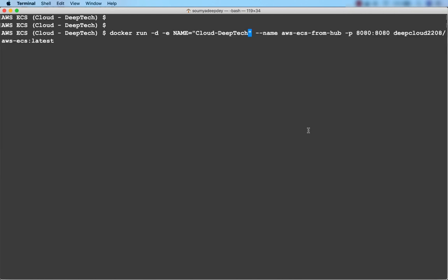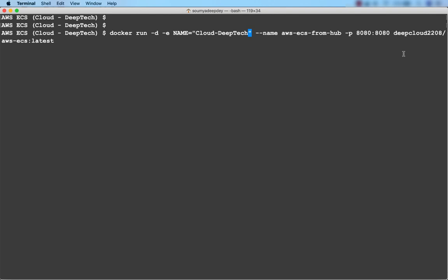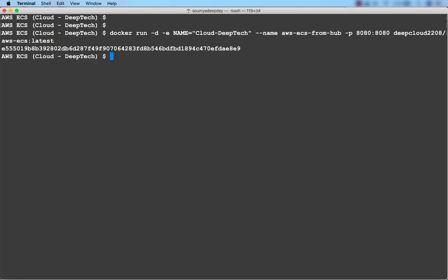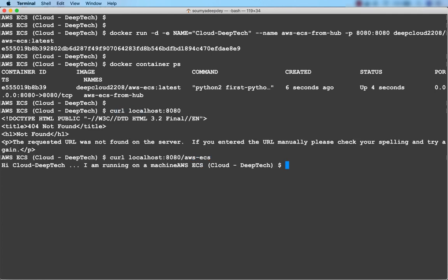Now let me run a container from it. I'll use docker run with an environment variable NAME, name the container 'awc-says-from-hub', expose port 8080 on the host mapped to port 8080 on the container, and specify the image name pulled from Docker Hub. Pressing Enter starts the container. I've passed the variable 'cloud deep tech'. Doing a curl, I get the response: 'Hi cloud deep tech, I'm running on a machine.' The container is up and running.